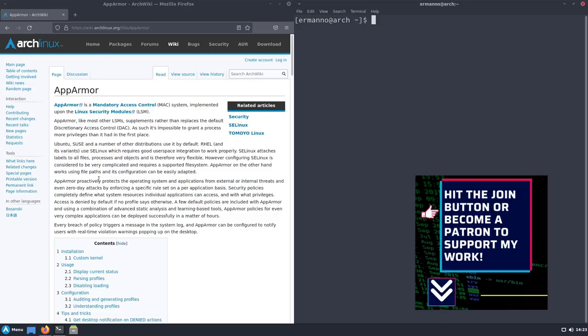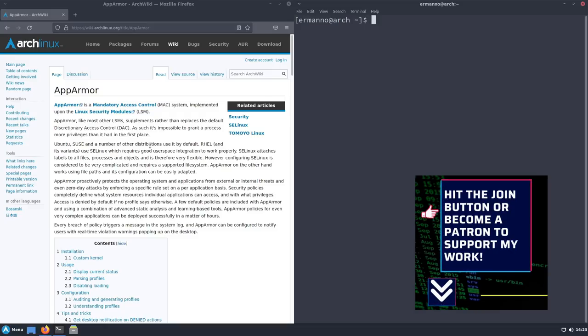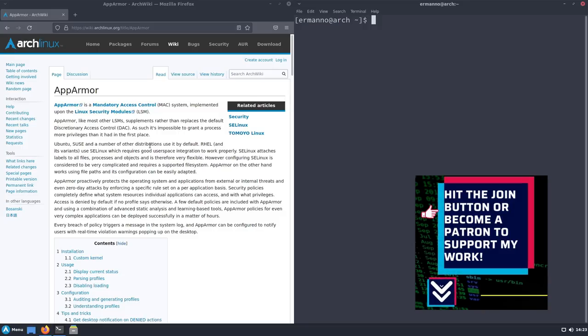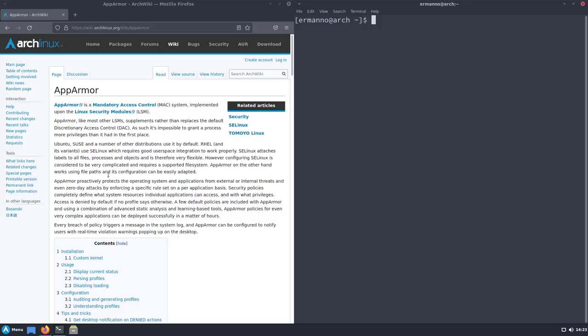As you can see here in the Arch wiki, AppArmor is used in most distributions like Ubuntu, openSUSE, and others. All RPM-based distributions like Red Hat, Fedora, and CentOS are using SELinux. SELinux attaches labels to all files, projects, and objects and is therefore very flexible, but it takes quite a lot of work to configure. AppArmor, on the other side, works using file paths instead of labels and the configuration is pretty easy.